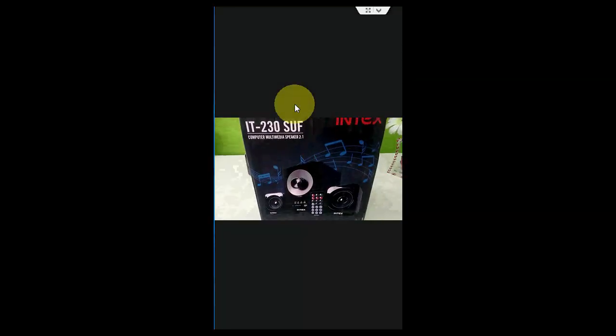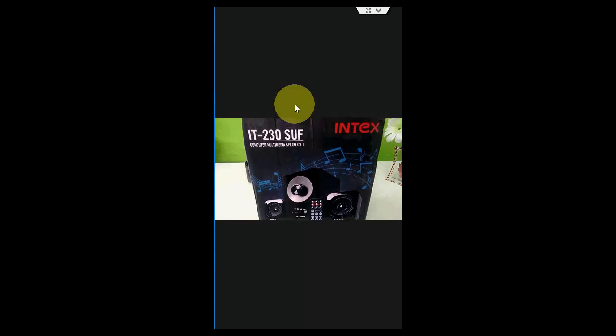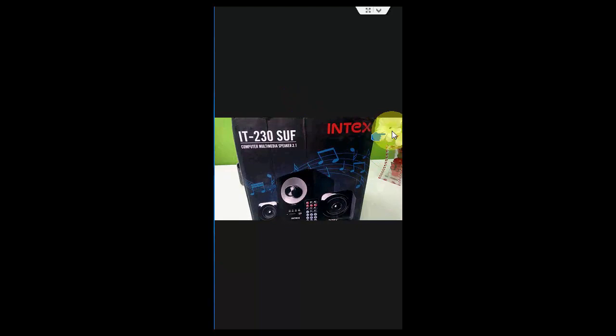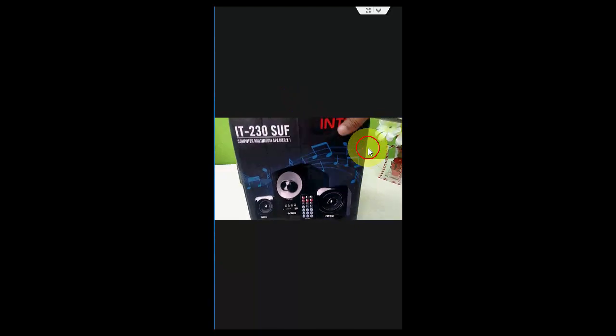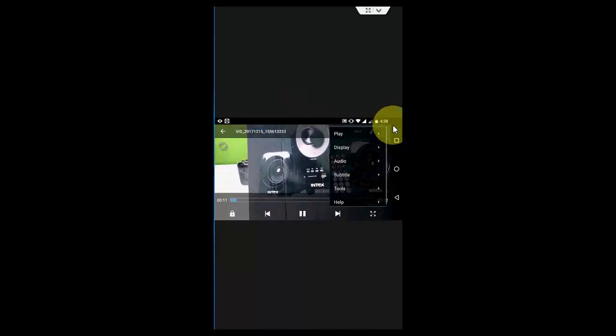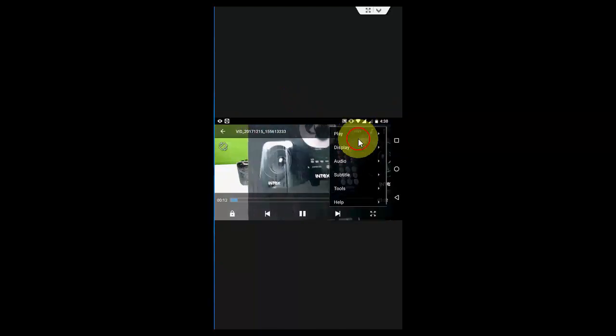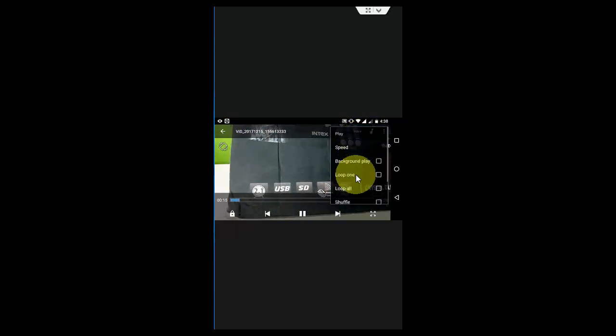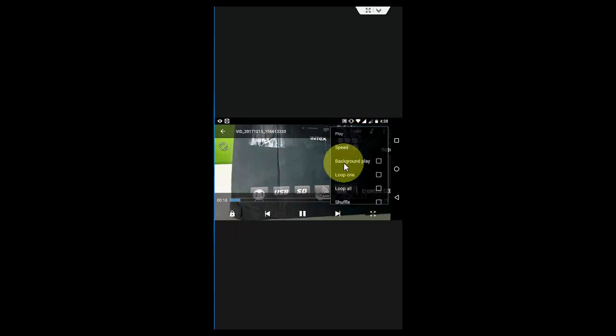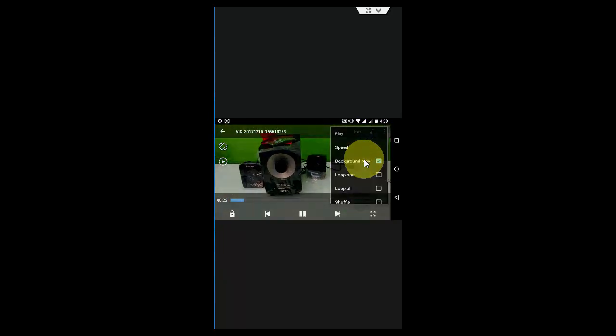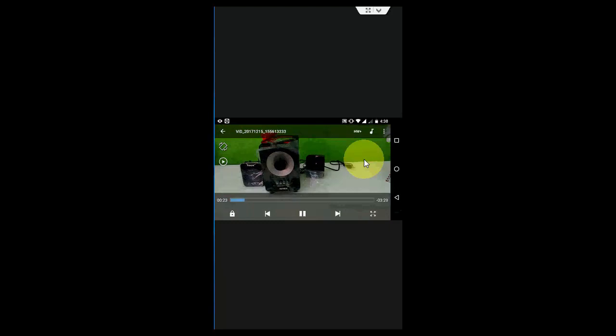So now the video is playing. As you can see here, the sound is coming. Now if you want to play this in the background, just tap on this three-dot icon here, and then tap on play and check on background play. Okay, that's it.